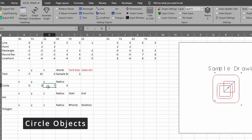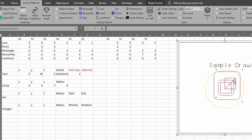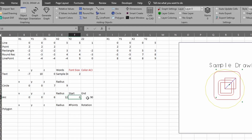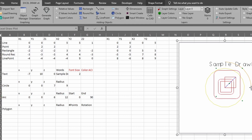Next we're looking at a circle. X1, Y1, Z1 is the dead center of the circle, while X2 is the radius. Select the data, make sure Z values are included, hit Circle, and we now have a circle drawn on our DXF file. An arc takes the same basic format as a circle but adds a starting degree and an ending degree. With the center, radius of 12, start at 0 degrees and end at 90 degrees, we select the data, click Arc, and get a quarter-circle arc.